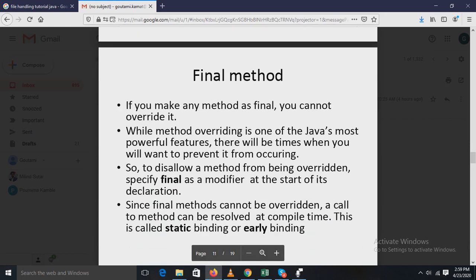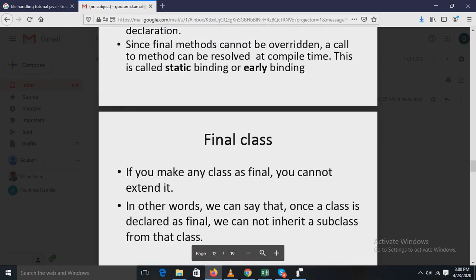If you make any method final, it cannot be overridden. While method overriding is one of Java's most powerful features, there are times when you don't want overriding to occur. To disallow a method from being overridden, specify final as a modifier at the start of its declaration. Since final methods cannot be overridden, a call to such a method can be resolved at compile time — this is called static binding or early binding.